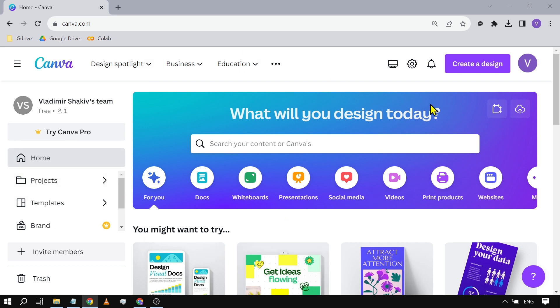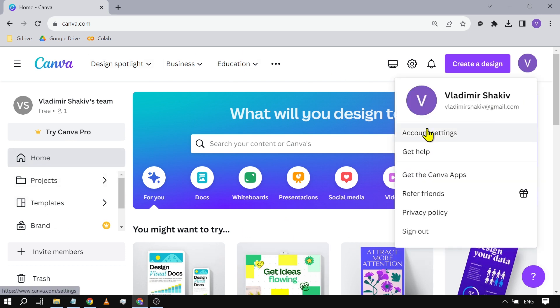All you have to do is log in to your Canva account, click your profile icon, and then hit account settings.